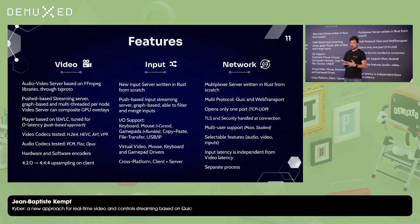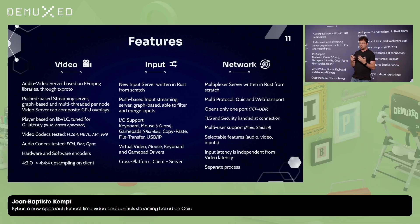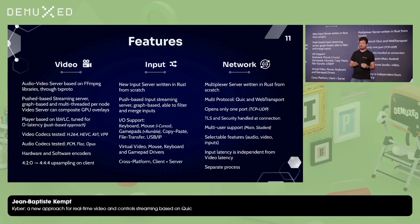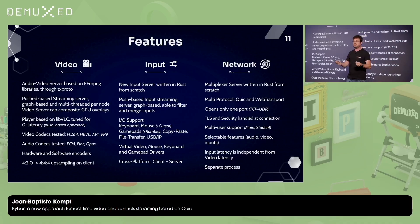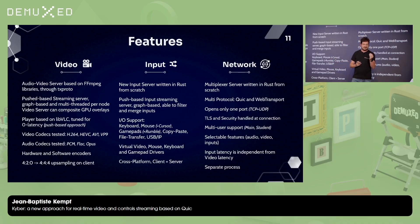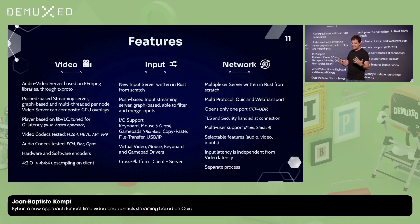The video server is based on FFmpeg libraries through another program called txproto. Basically, this is a push-based streaming server which is building, at runtime, a graph, and is multithreaded for every node. The video server can actually composite GPU overlays. It's different from what we've done with FFmpeg, GStreamer, or the pipeline of VLC, where the only thing you care about is synchronizing audio and video. Here we don't care about that — it's fast, fast, fast. As soon as the frame is ready, we push it to the next node.